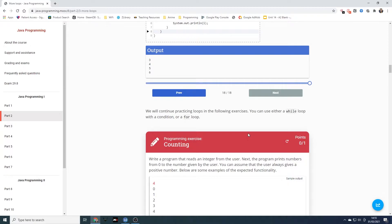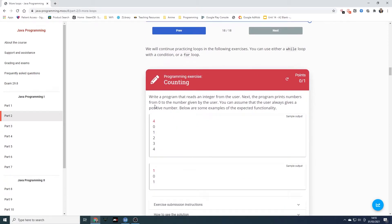We will continue practising loops in the following exercises. You can use either a while loop with a condition or a for loop. Write a program that reads an integer from the user. The program then prints the numbers from zero to the number given by the user. You can assume the user always gives a positive number. We don't need any prompts, but we do need to take an integer input and then create some sort of loop — while it's less than or equal to the user's number — that prints out the values. Let's open NetBeans.